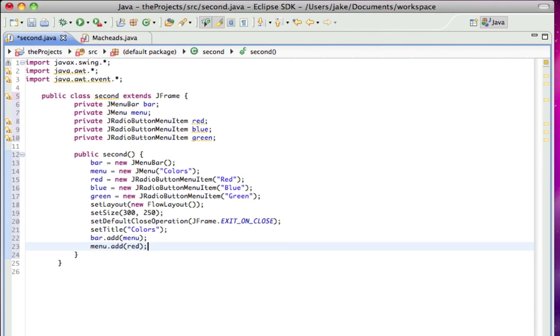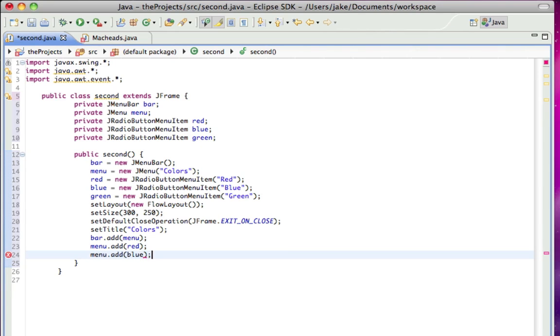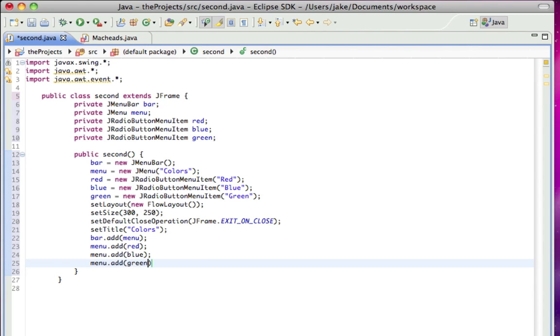Menu.add red, so that item is added to that menu. Menu.add blue, and menu.add green.